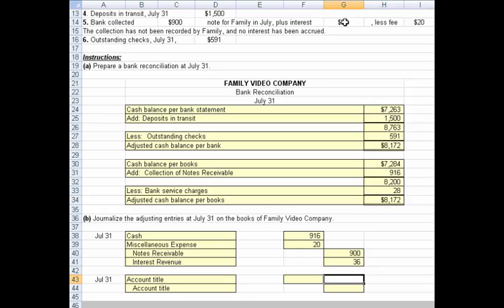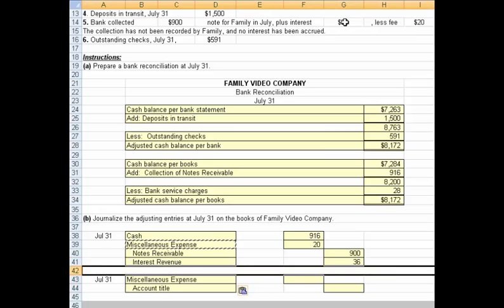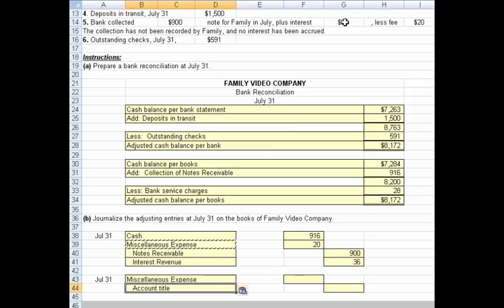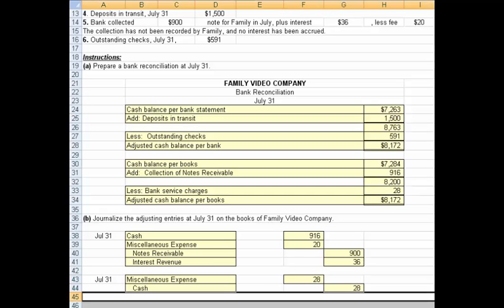The last item we need to record is that $28 bank service charge, which would go to miscellaneous expense. The credit would be to cash, because we've just learned from the bank that we incurred that $28 charge. And that takes care of this exercise. Thank you.